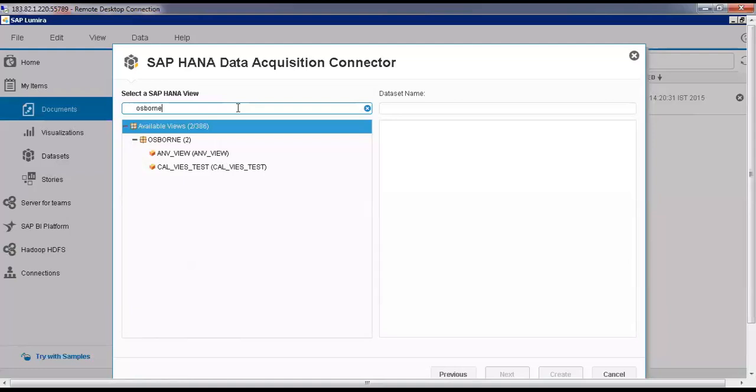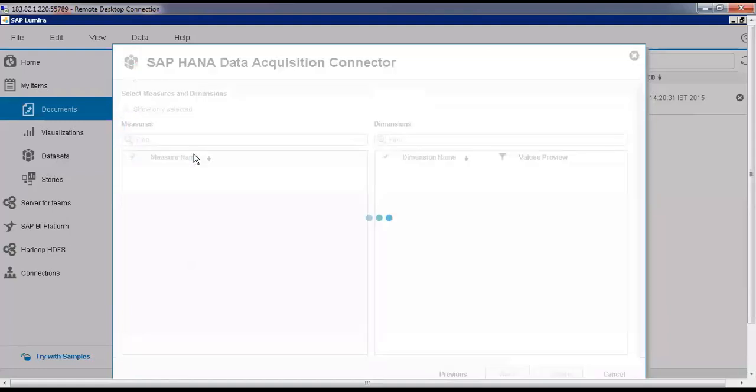So you can select any view. Let me select Analytic View.